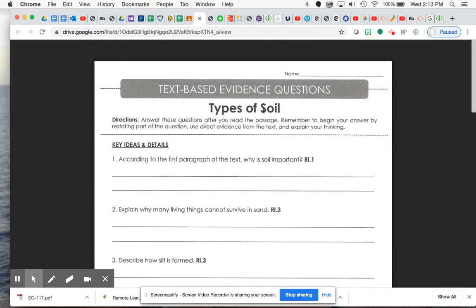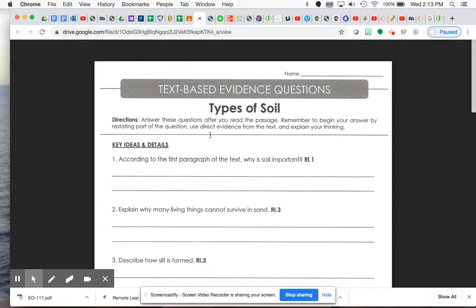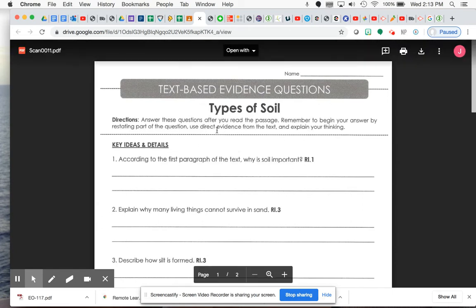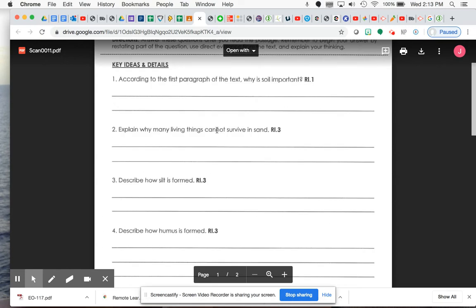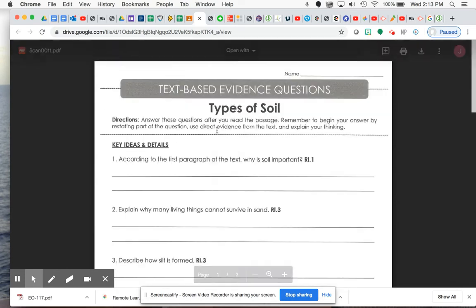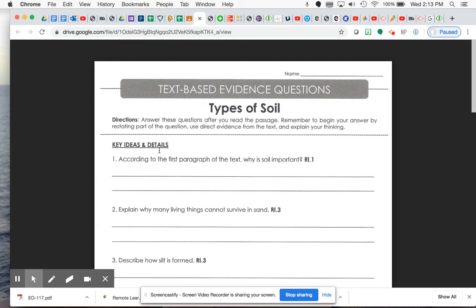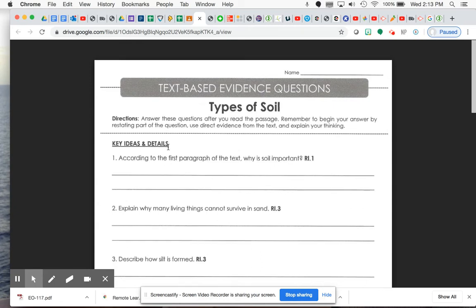Hopefully, you all enjoyed going out, finding some soil, doing different activities with them, and putting them on the flip grid. So now it's time to make sure that we summarize and recap everything that you've learned. So answer these questions after you read the passage. Remember to begin your answer by restating part of the question. Use direct evidence from the text and explain your thinking. Your first five questions are very much more about key ideas and details, so you're really going to need to use direct evidence for these especially.